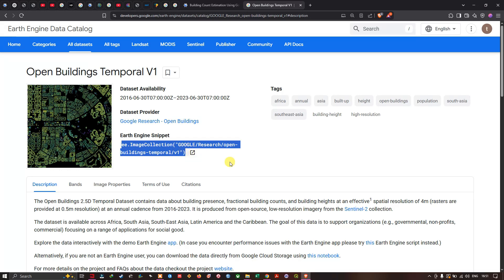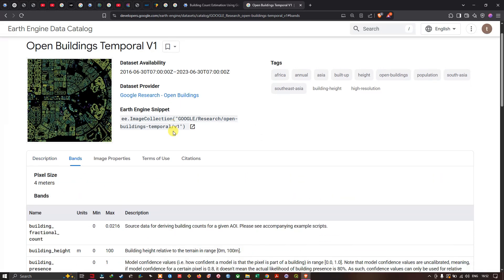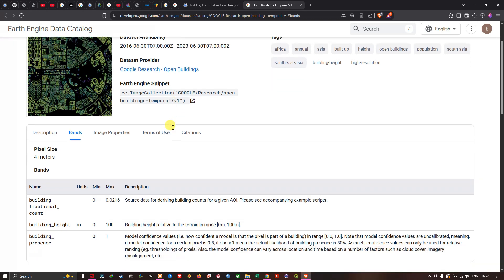The resolution of this data is around 4 meters. The Open Building 2.5 temporal dataset contains data about building presence, fractional building counts, and building heights at an effective spatial resolution of 4 meters. The raster is provided at 0.5 meter resolution at annual cadence from 2016 to 2023, derived from open source low resolution imagery from Sentinel-2 collection. The dataset covers Africa, South Asia, Southeast Asia, Latin America, and the Caribbean, with the goal of supporting organizations focusing on social good applications.